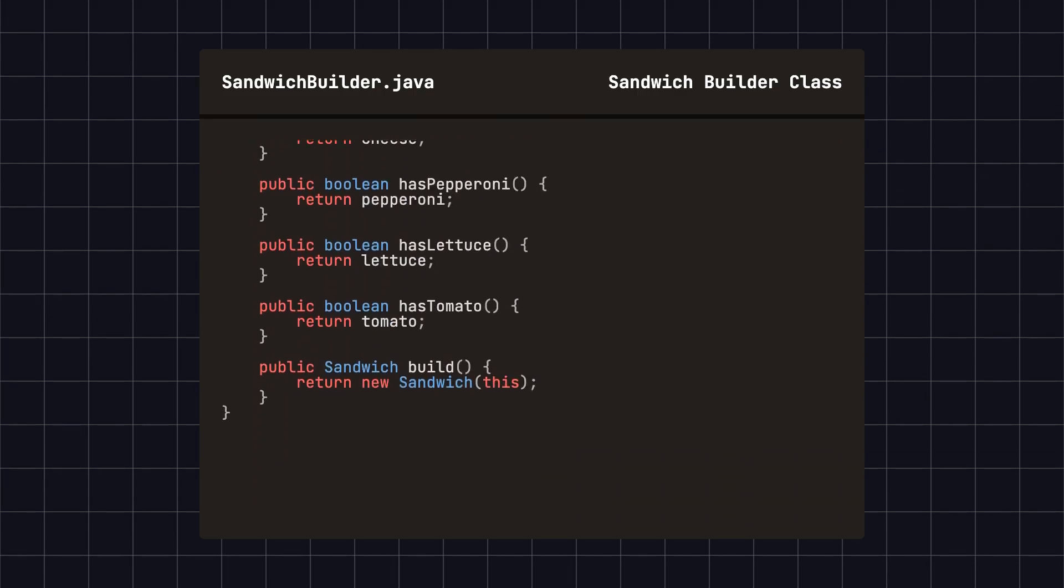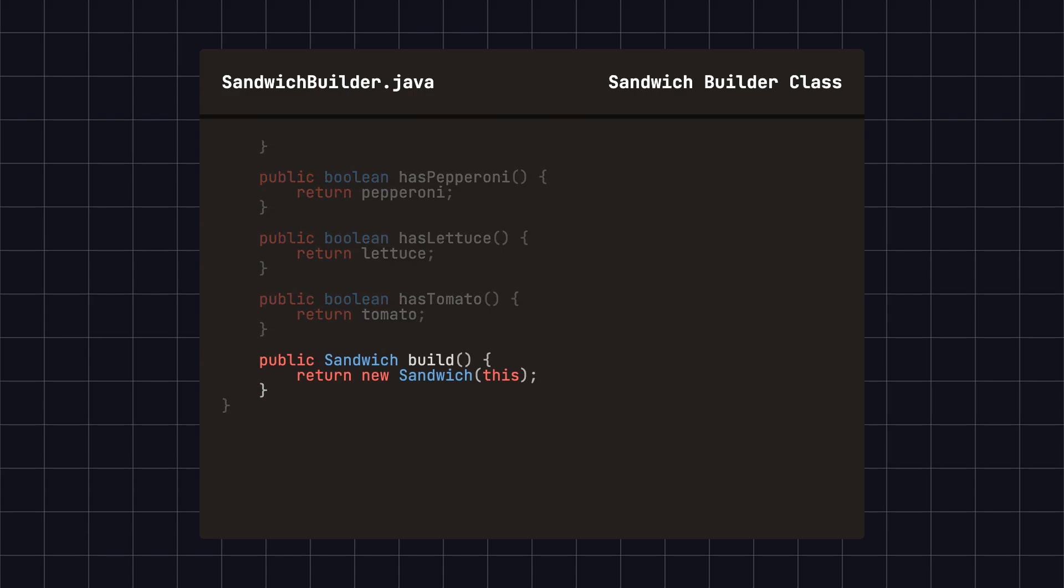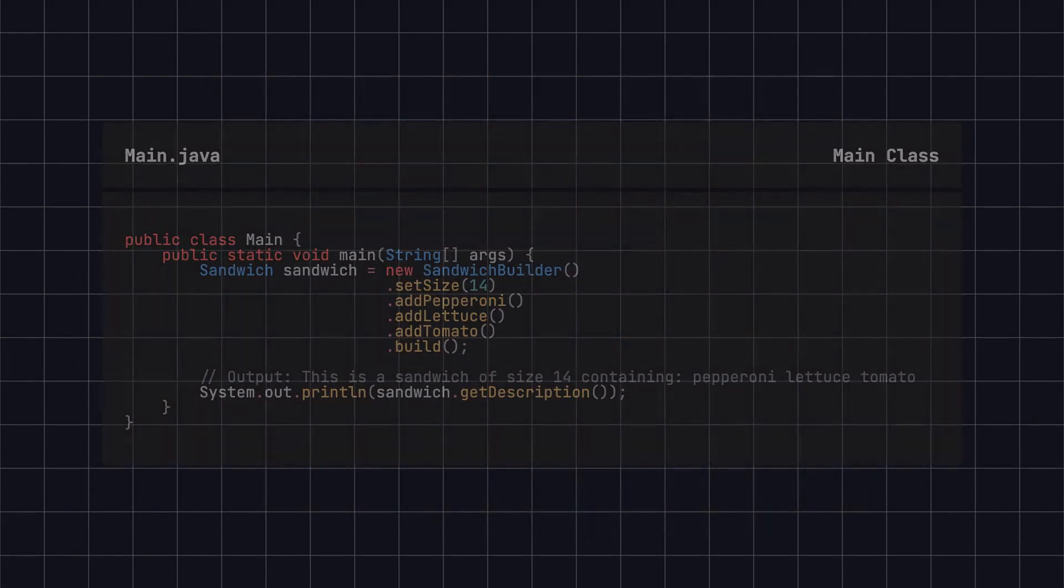SandwichBuilder also has a build method, which creates and returns a new sandwich instance based on the current configuration.